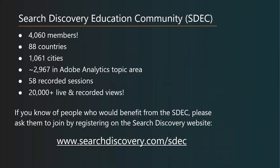Just wanted to give you a little update on where we are. We recently crossed the 4000 member mark. We're at about 4060 and today we added a couple more. We're in 88 countries, over 1000 cities. In this particular topic area, we are closing in on 3000 people in the Adobe Analytics area, which is really cool. We do have 58 past recorded webinars.